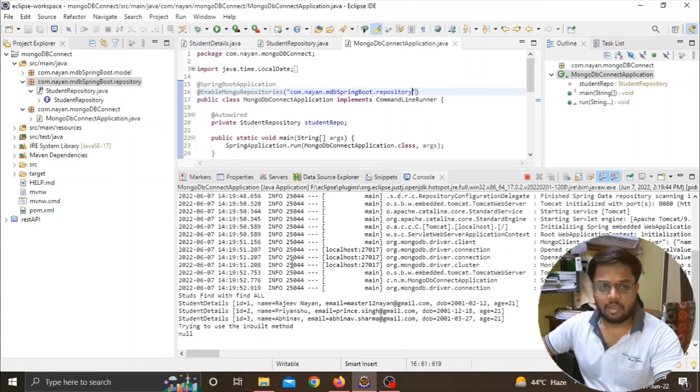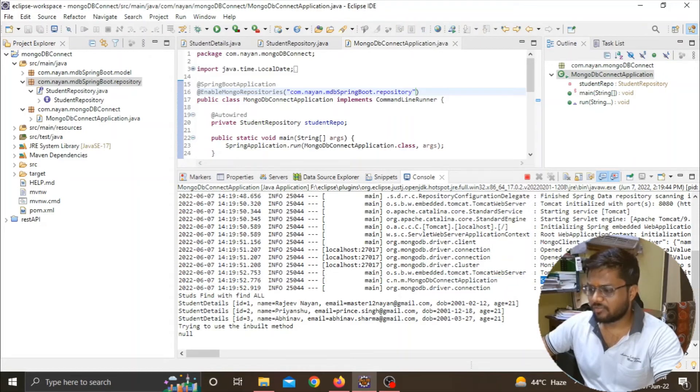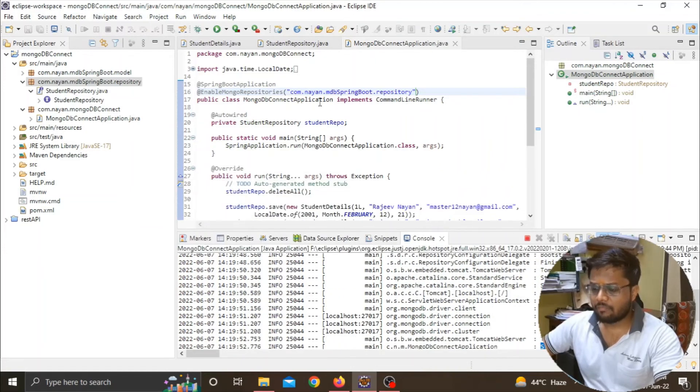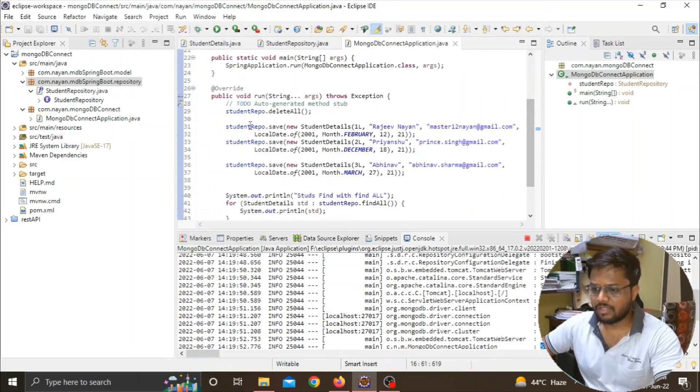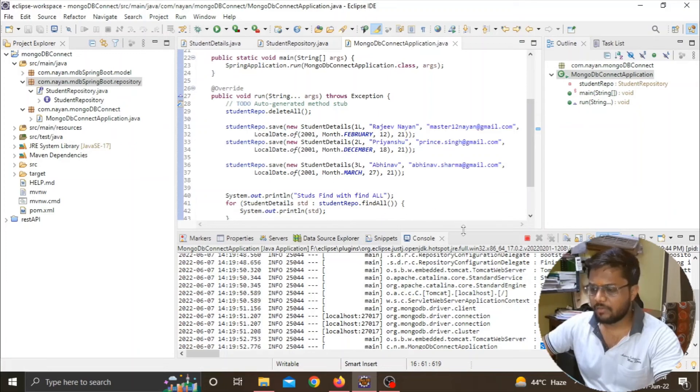Now you can see that my MongoDB application has started on port 8080 and I haven't got any error after inserting this string to this annotation. Here you can see that I've tried to save some data with the help of the student type of object and I have just shown that data.